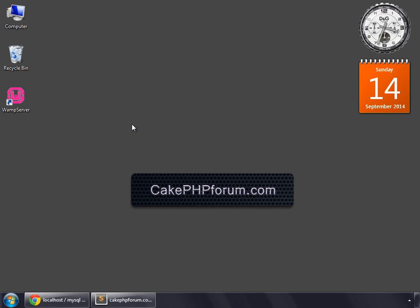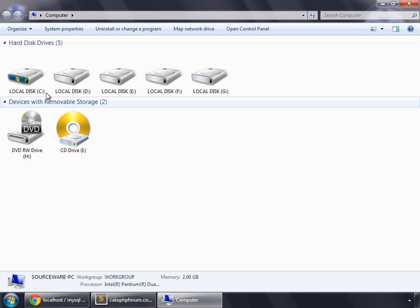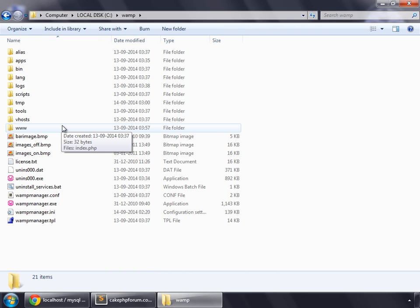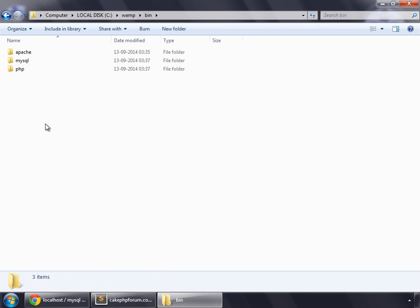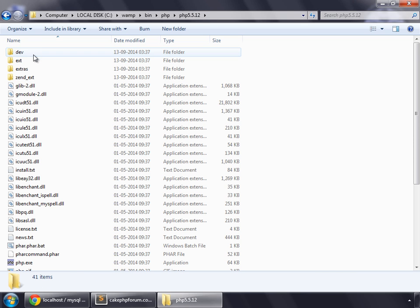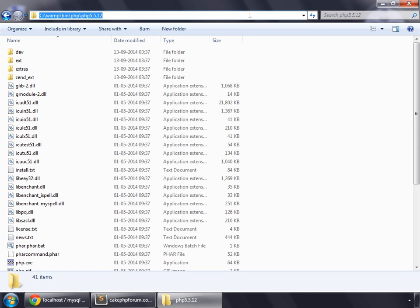But before that, you need to make some settings. You need to configure your Windows. Go to Computer, C drive, WAMP. First of all, we need to go to bin, and then we have to go to PHP, a PHP version, and you need to copy this location.